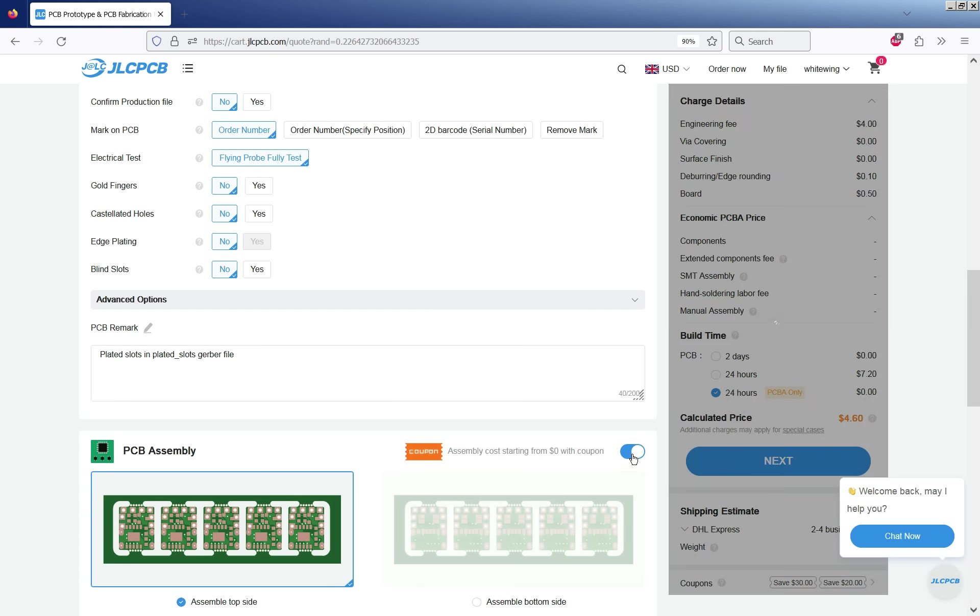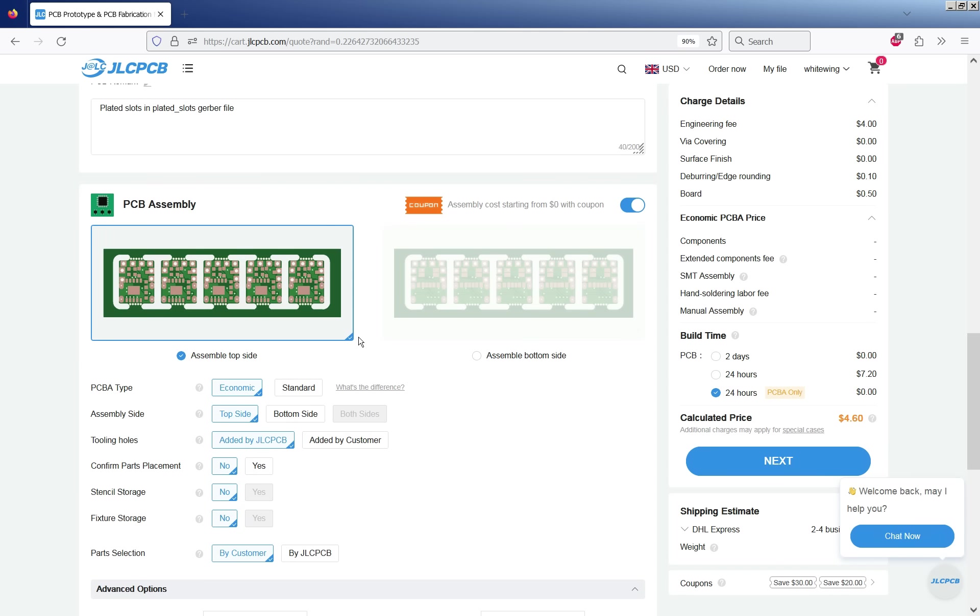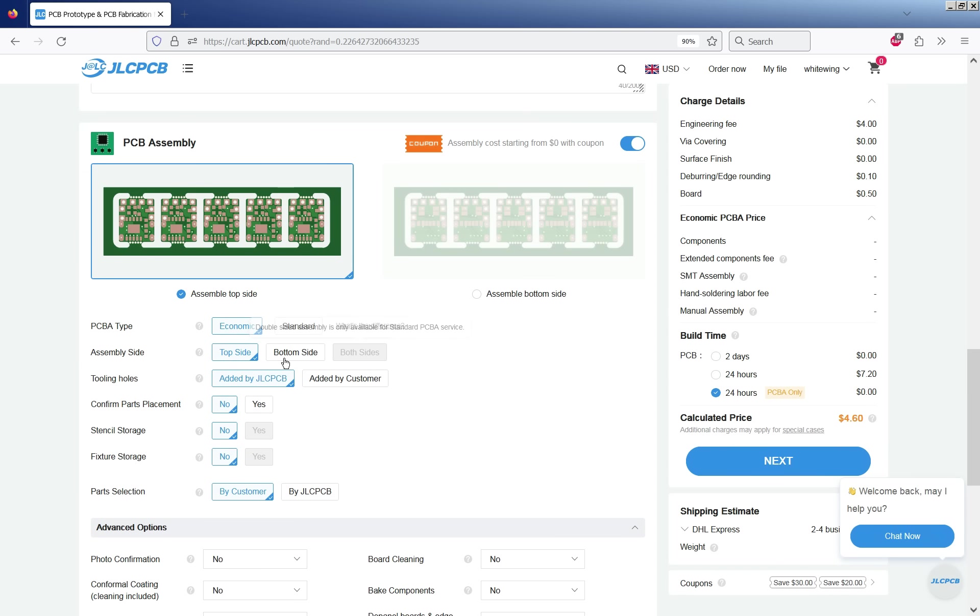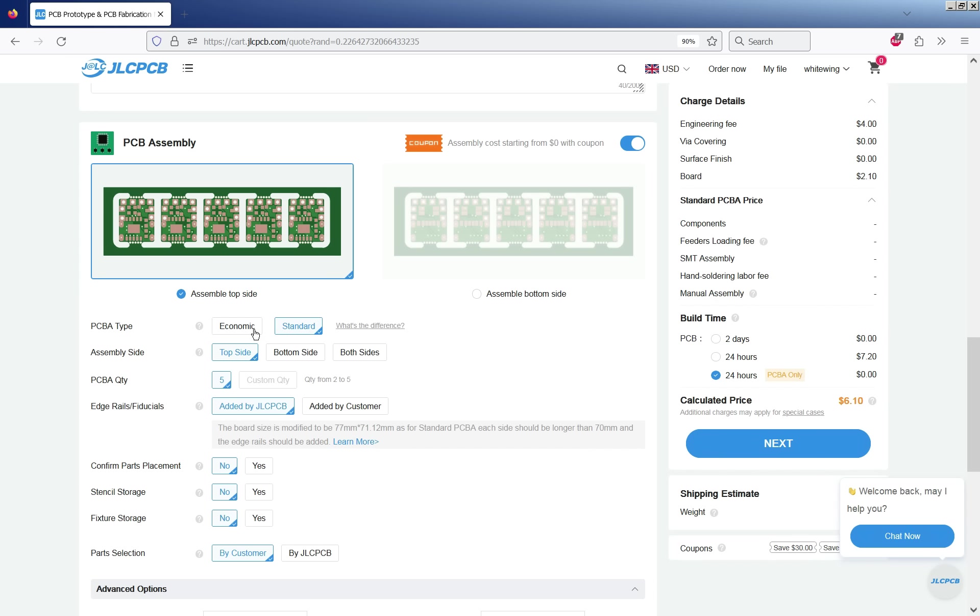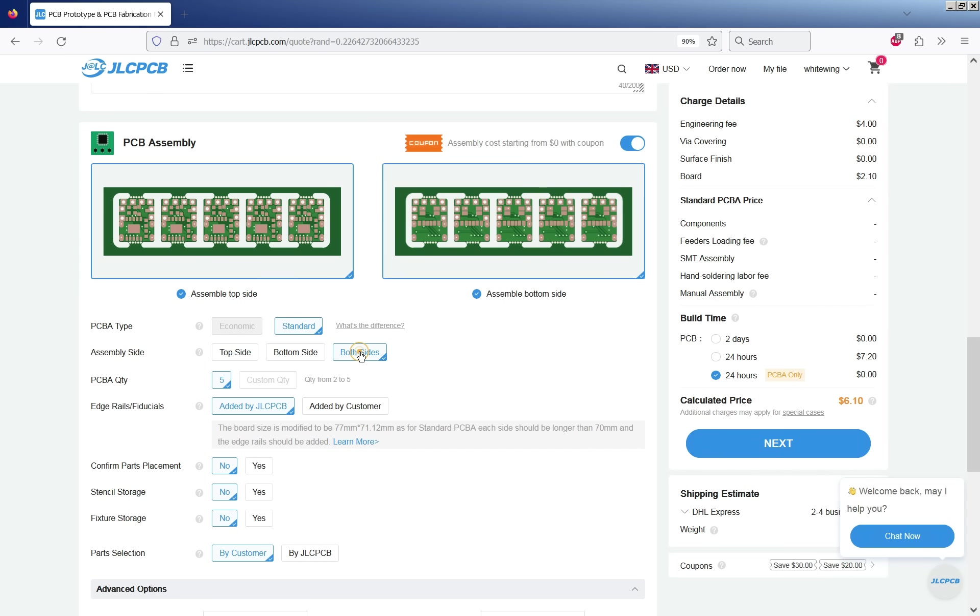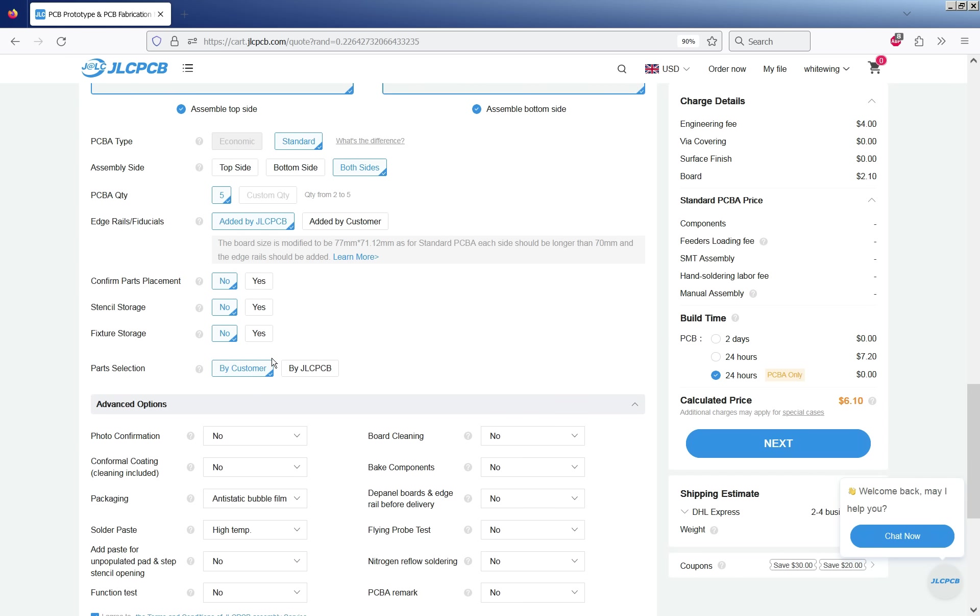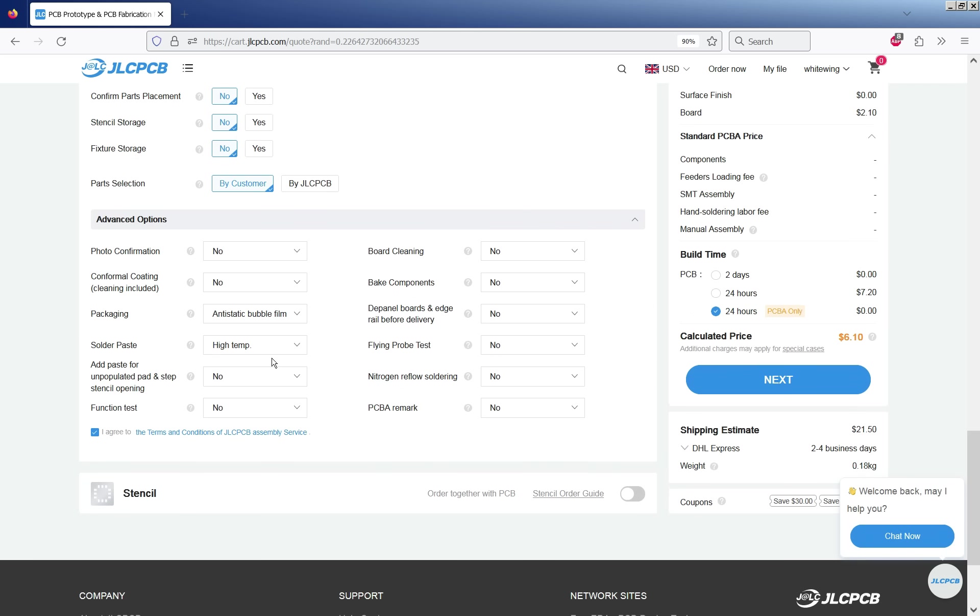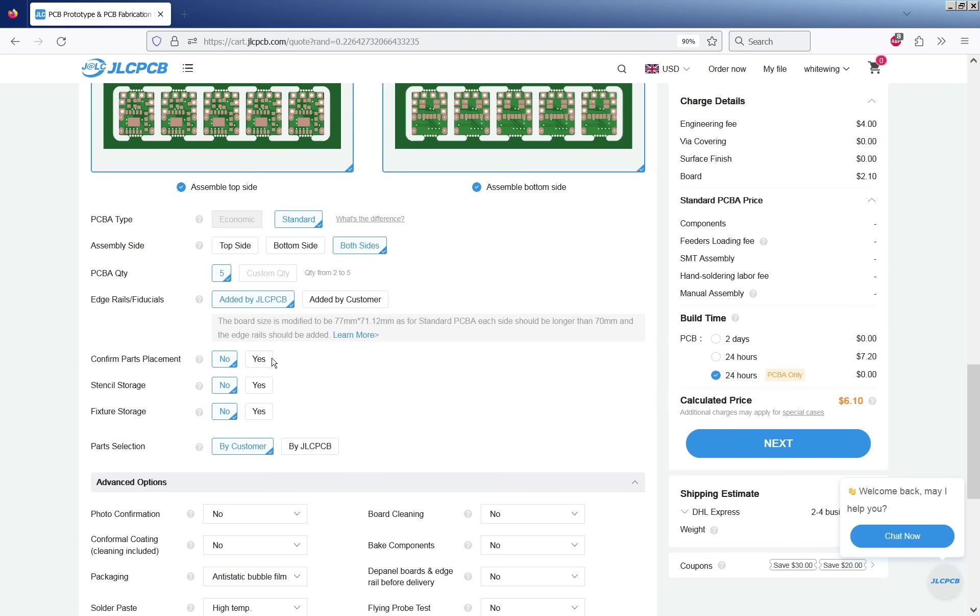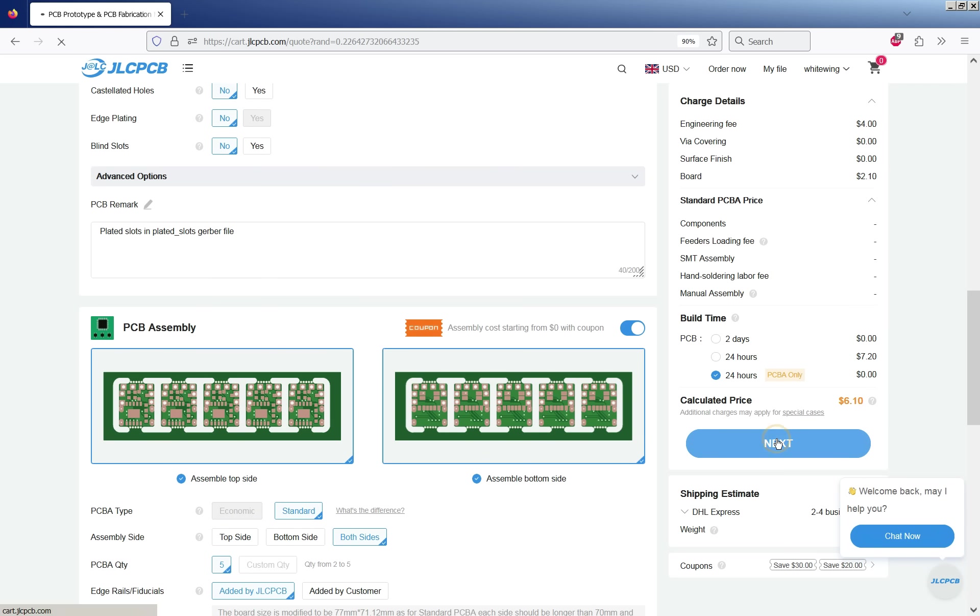So now we click on PCB assembly. It needs to know which sides. This is going to be both sides and we have to specify the standard service not the economic service here. With standard you can also specify if you don't want all the PCBs assembled you can only assemble some of them here. Everything else should be correct with the default settings. So go next.